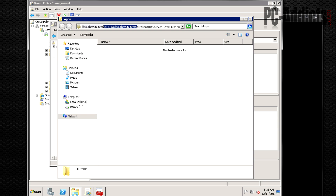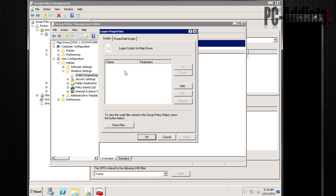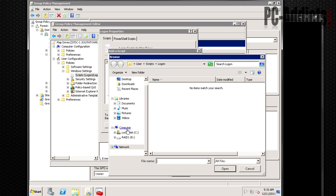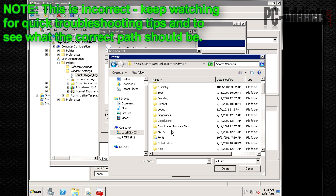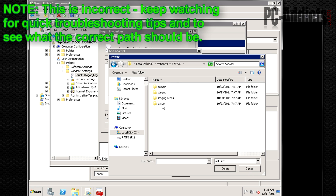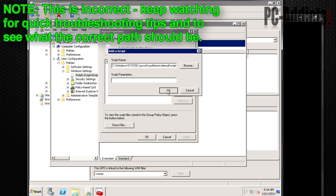Within the Scripts dialog, there's a Show Files button — you can dump the script into that directory, which is under SYSVOL\southtown\Policies, where Group Policy stores logon scripts. However, I prefer the NETLOGON folder since that's what I'm used to. So we'll browse to it: C:\Windows\SYSVOL\sysvol\southtown\scripts — we'll go that route. Select the file, double-click it, and hit OK.